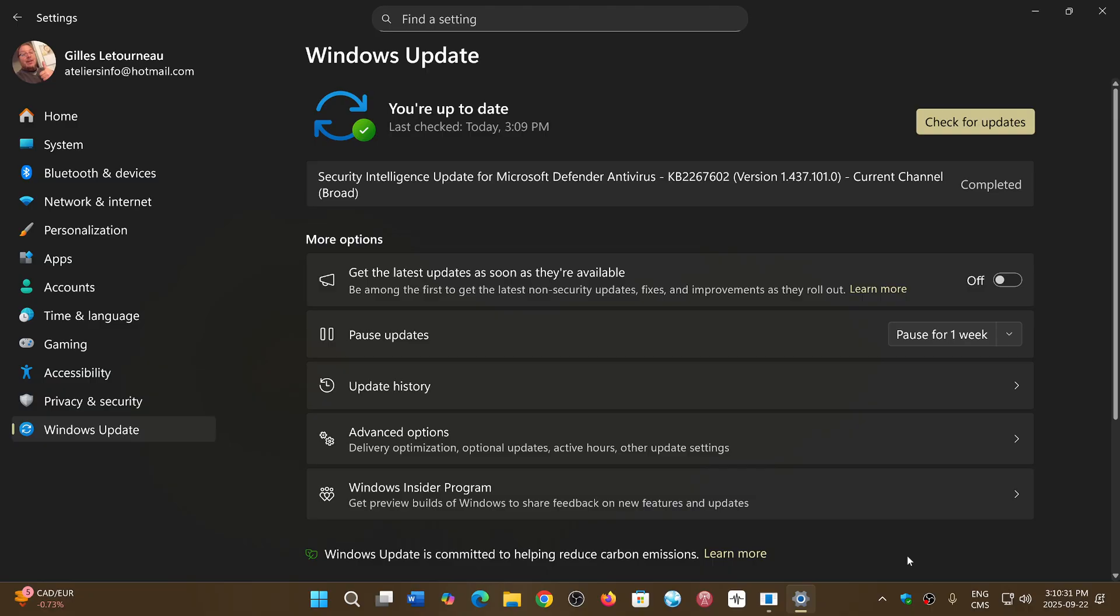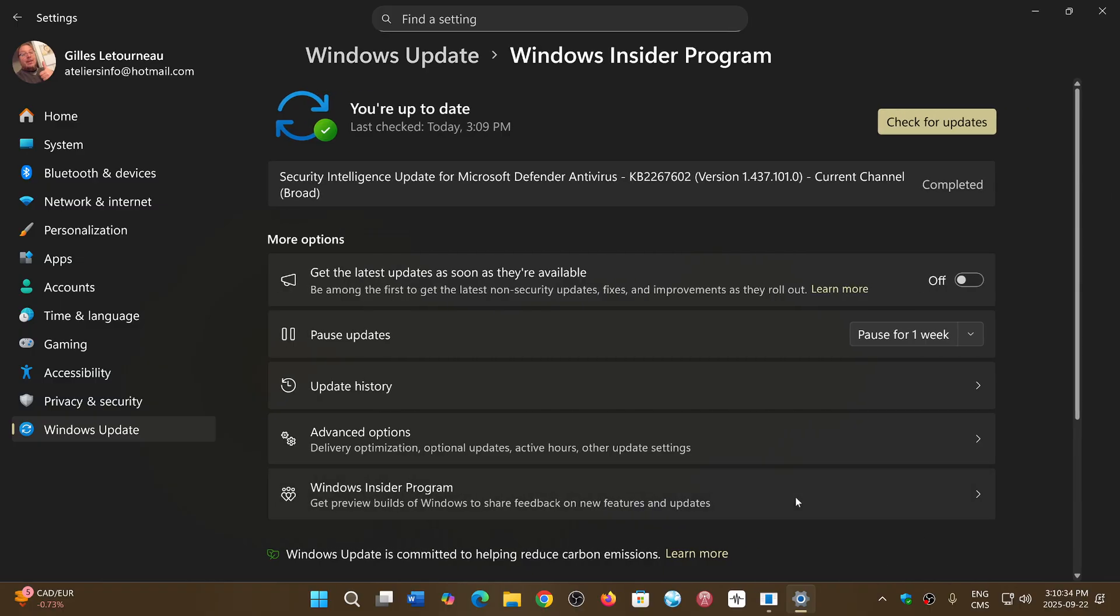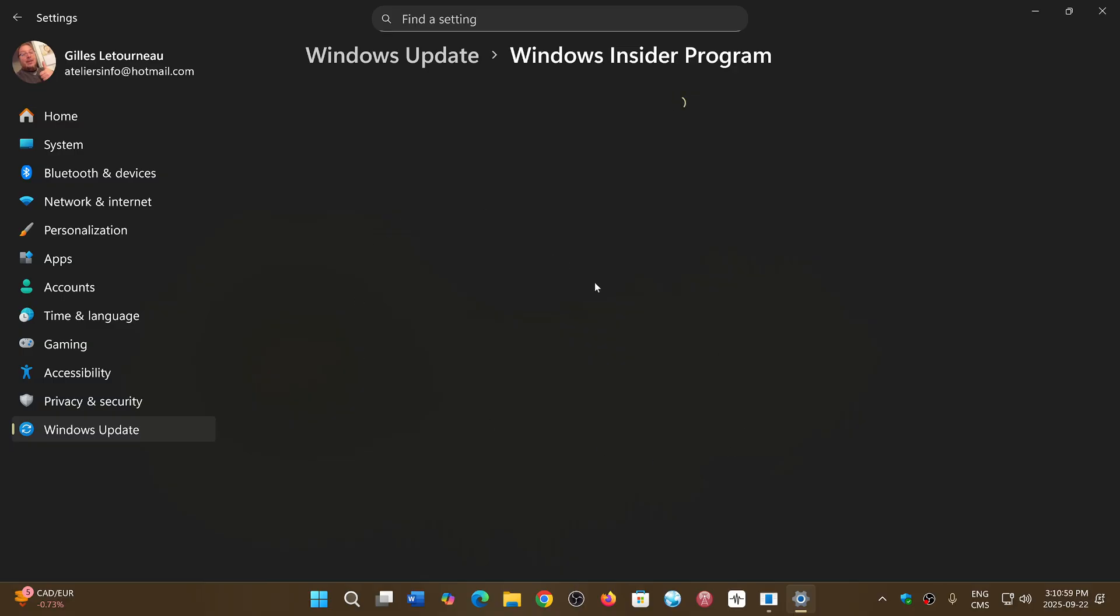If you want it now, you can go into the Windows Update, go into Windows Insider Program. In here, you can actually activate the Windows Insider Program and put yourself in Release Preview. So once you're in the Windows Insider Program, in Release Preview, when you restart your machine, you should be getting the Windows Update, should be getting the 25H2 version because it will show up at some point.